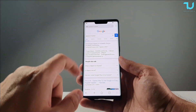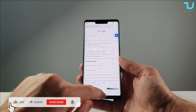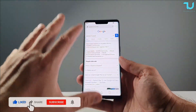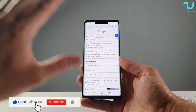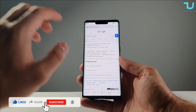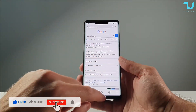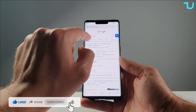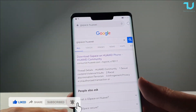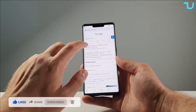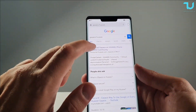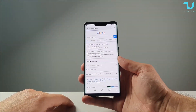Simply you're gonna go to the default browser — you're not using a PC or anything like that. Go to the default browser, type 'G-Space Huawei', and enter the first link which you see: consumerhuawei.com.